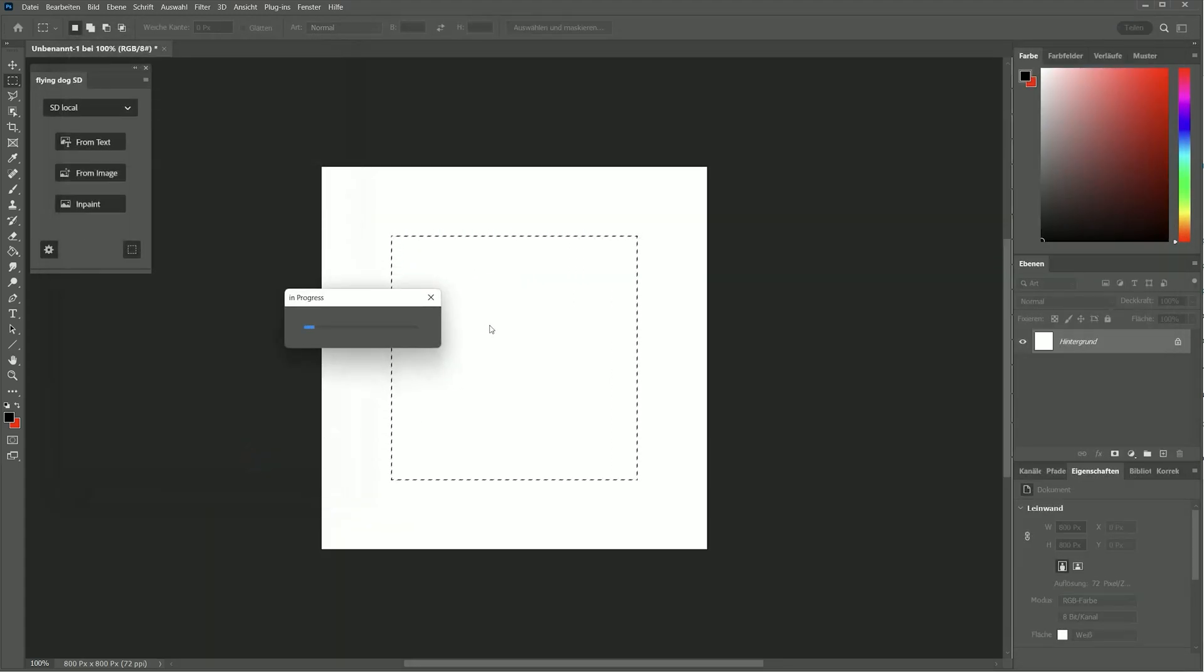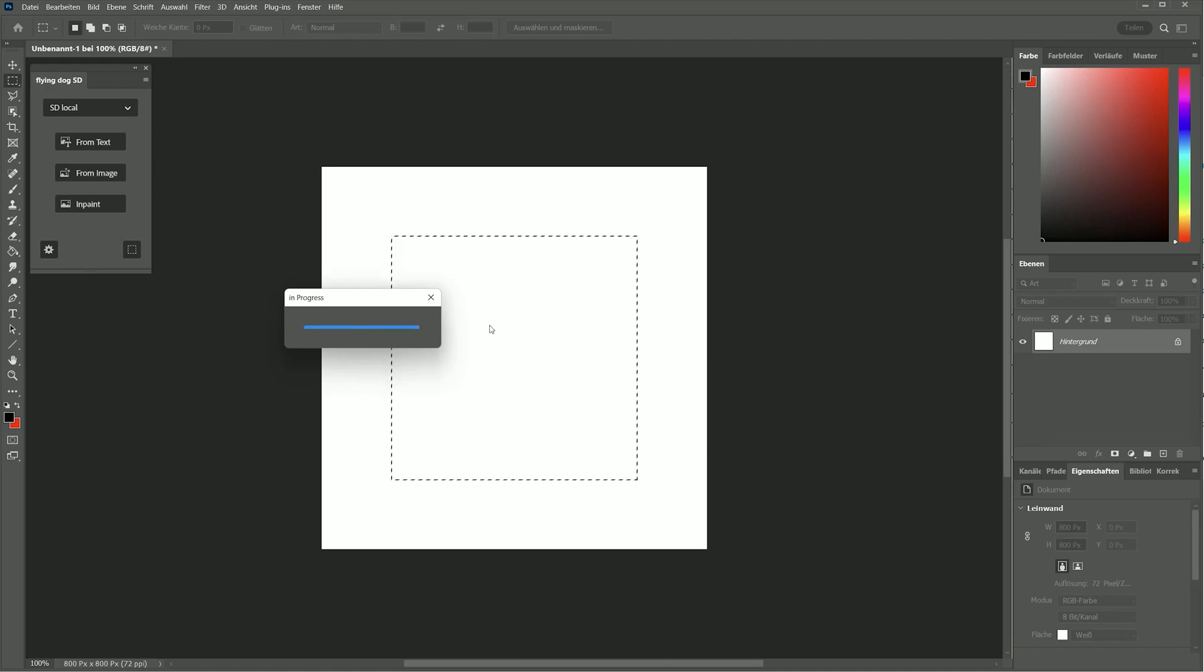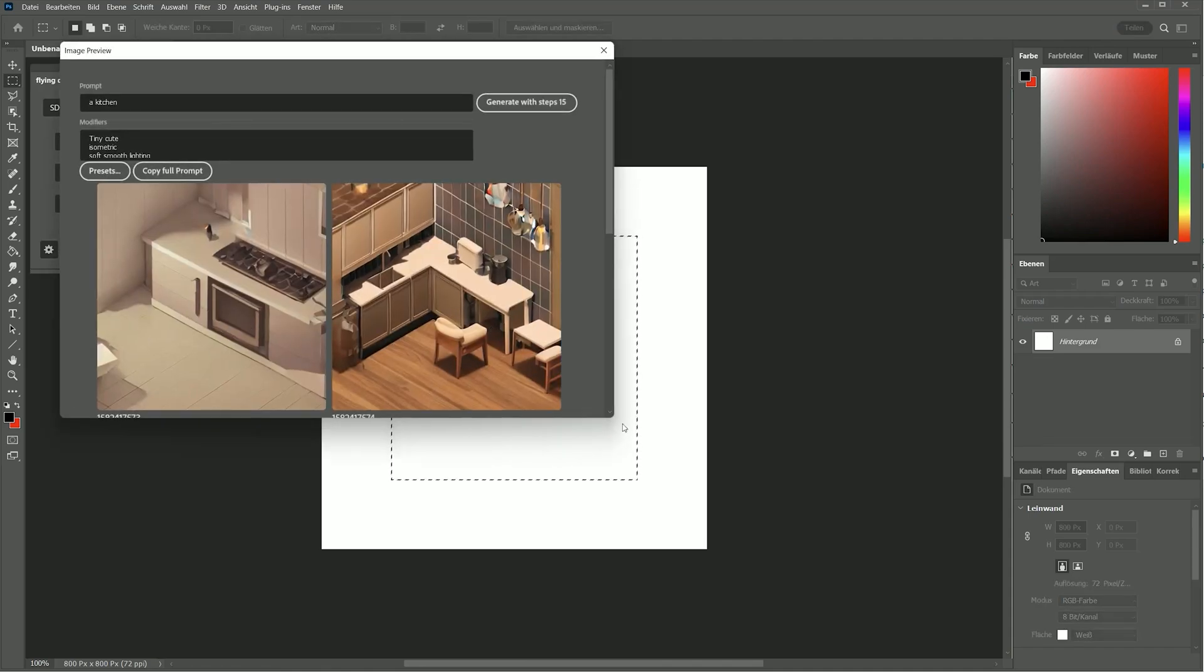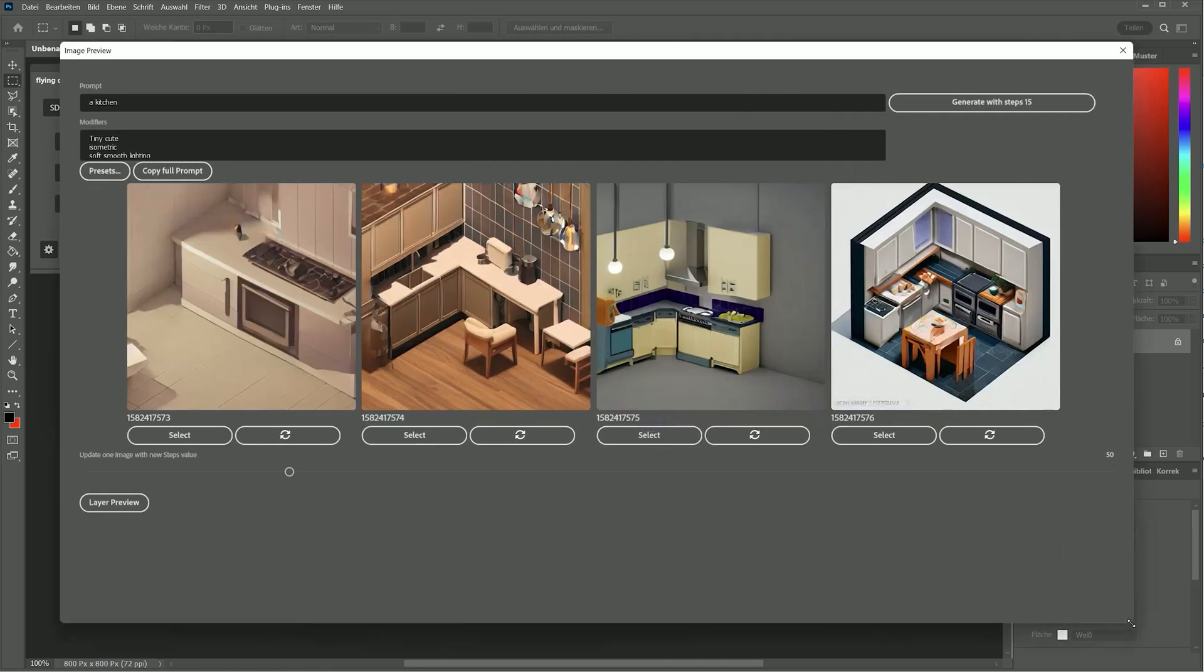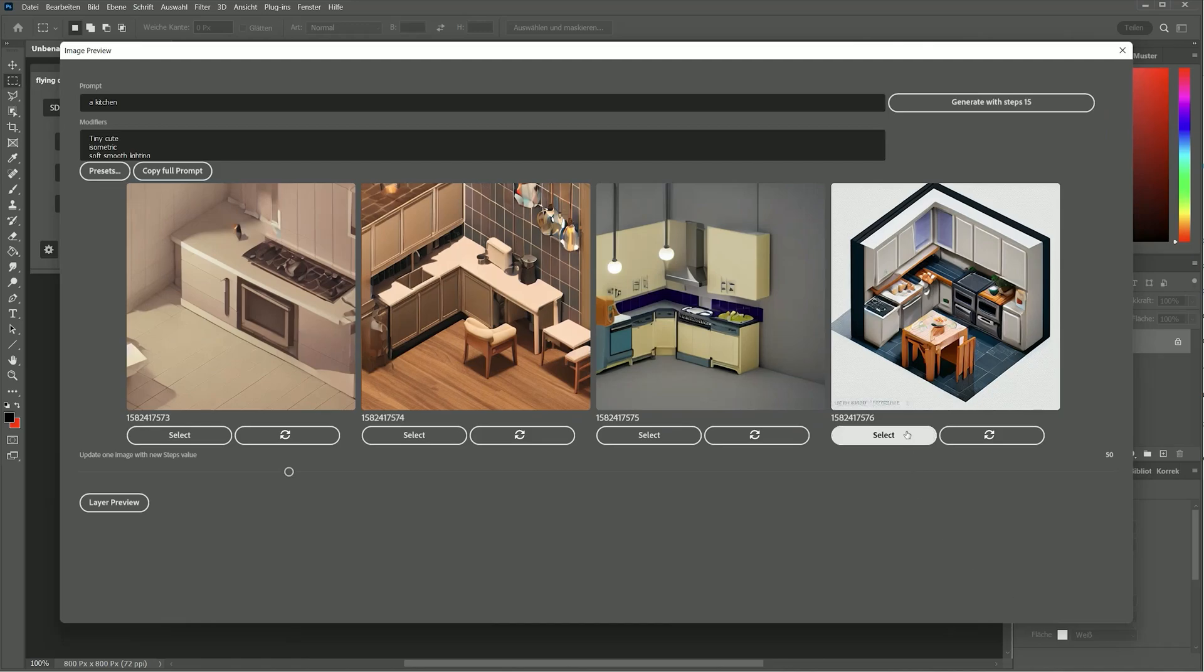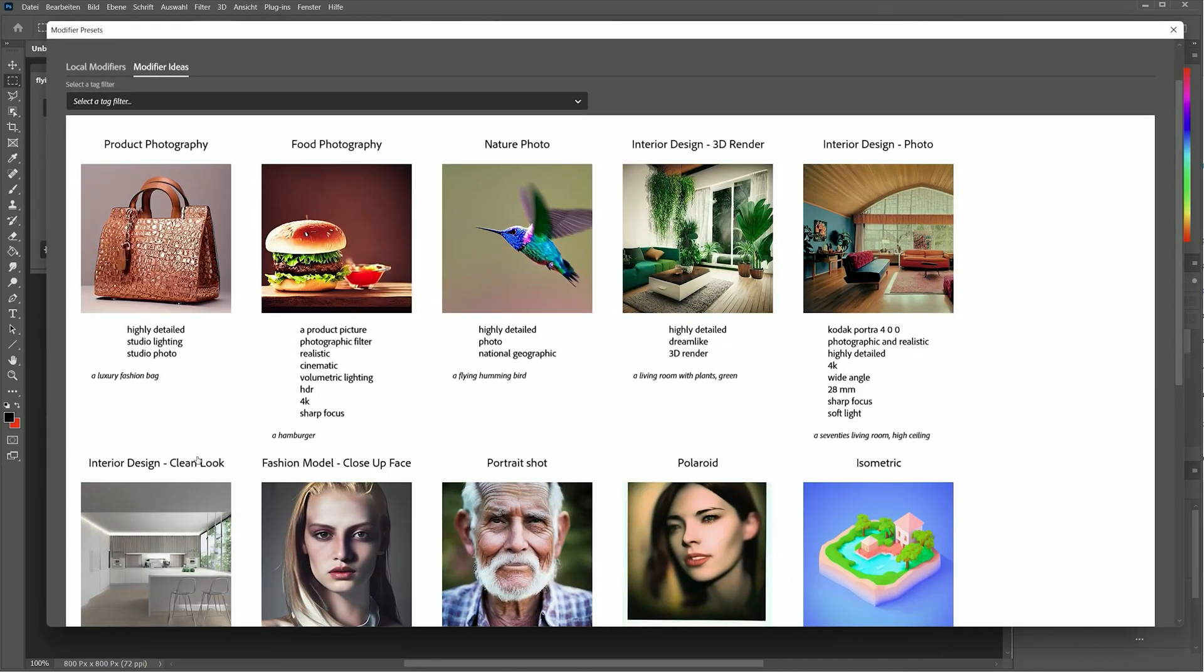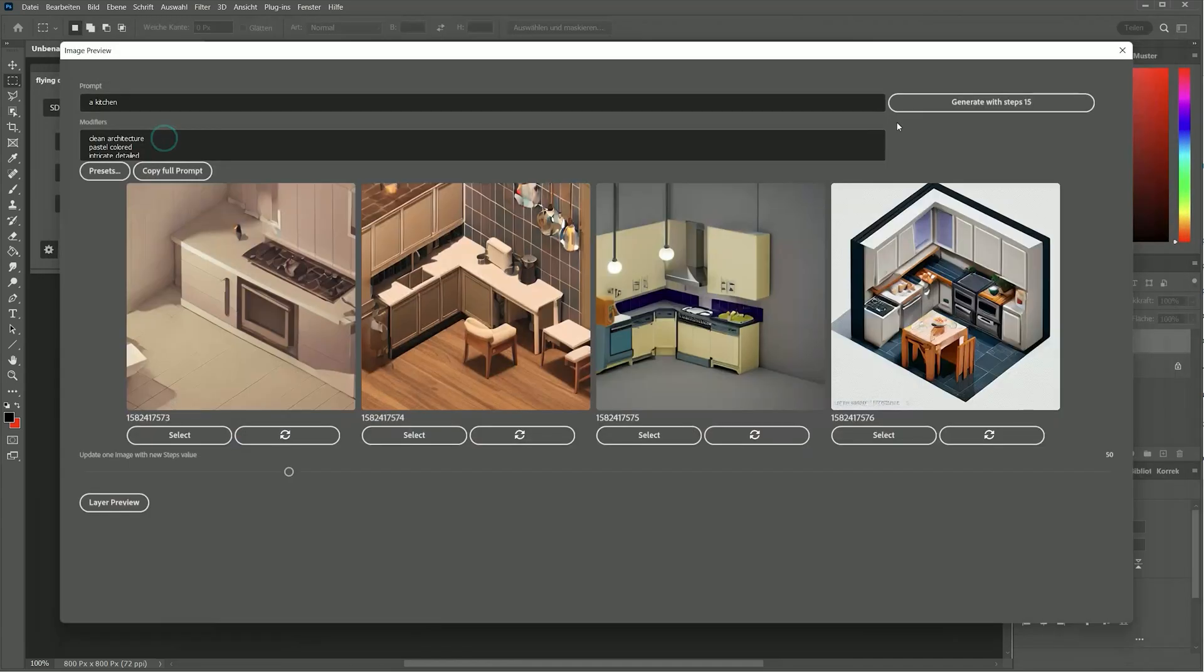Here I want to generate a kitchen in cute 3D isometric style. With the optimized workflow, you can start with a lower steps value to get a faster preview of images and get more details by increasing it.